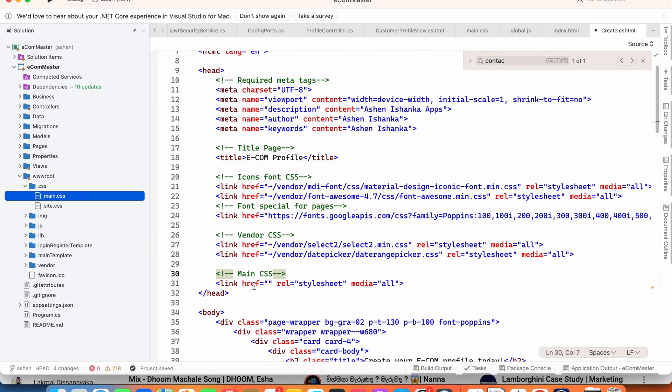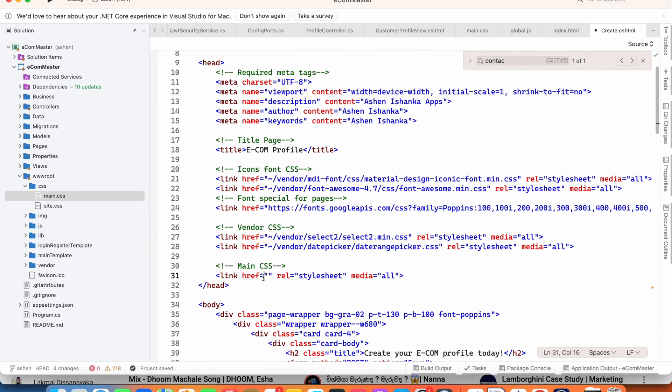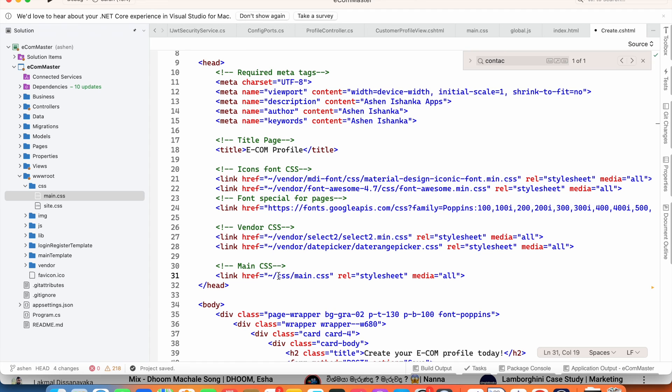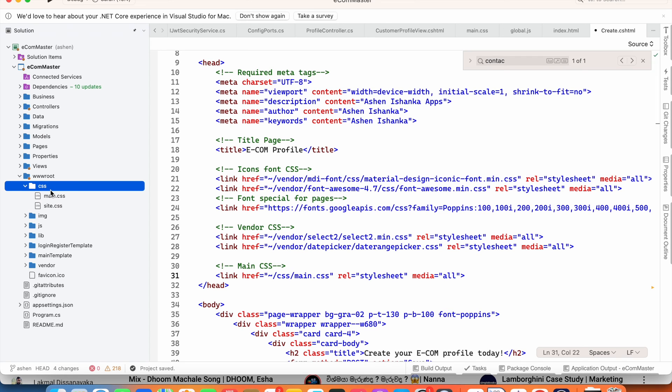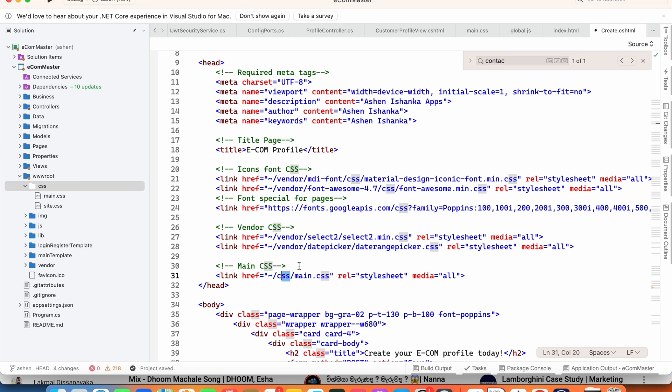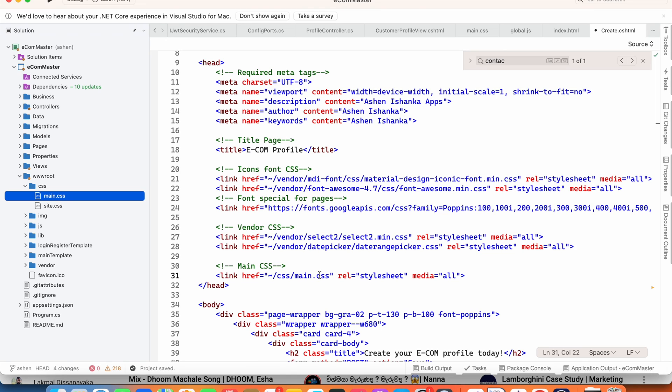Now in the view here we have link href. Inside double quotes we have to say this tilde symbol and then forward slash CSS - this CSS folder. This tilde symbol forward slash CSS and then forward slash, after that the CSS file name which is main.css. By this way we can have an external CSS file in